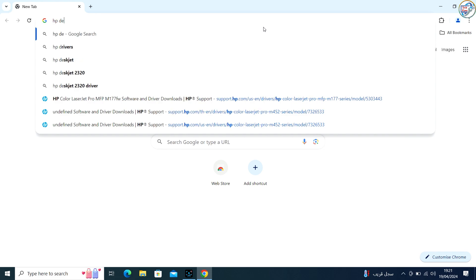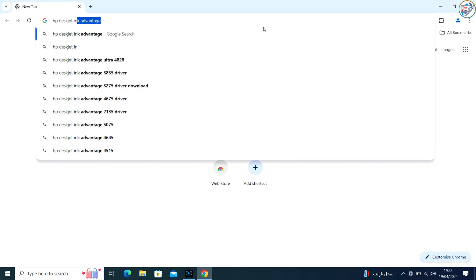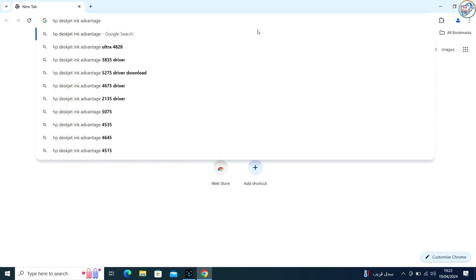Go to Google Chrome. Enter HP DeskJet Ink Advantage 2516 printer in the search box and click on the search icon.